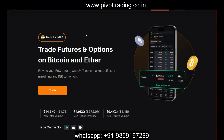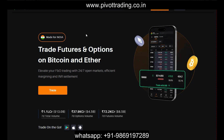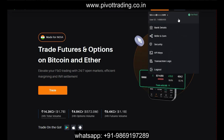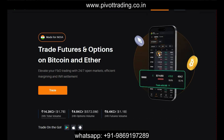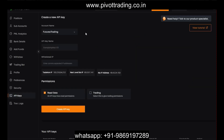Once you have opened your account in Delta Exchange, you need to login with your credentials — generally with the Gmail ID with which you signed up. You can login with that Gmail ID and then navigate to the profile menu. On the top right-hand side you will see a profile icon; click on that and you will see a submenu called API Keys.